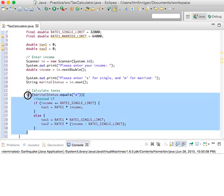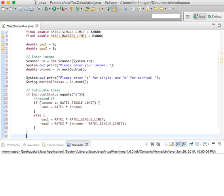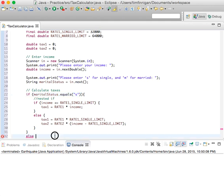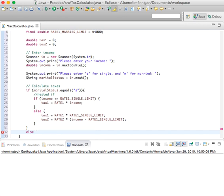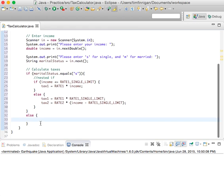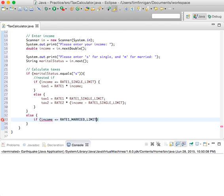Now that we have the single if statement taken care of, let's do the else. We could say else if marital_status equals M for married, but since M is the only other option we can just keep this as a plain else to keep things simple. So: else if income is less than or equal to rate_1_married_limit.